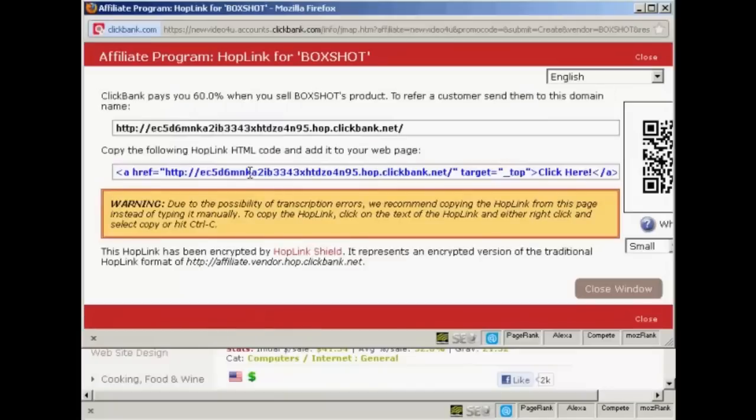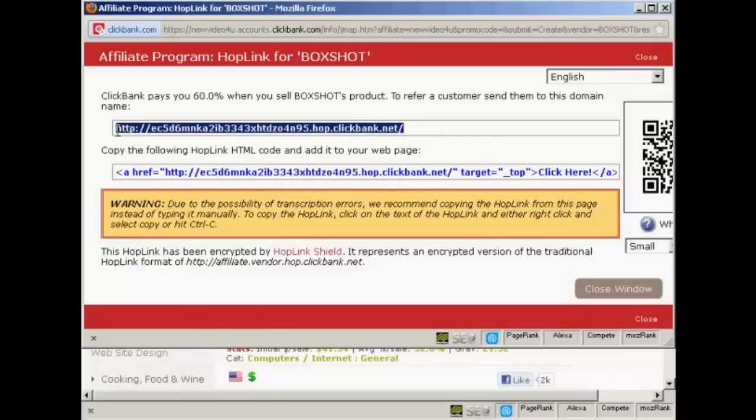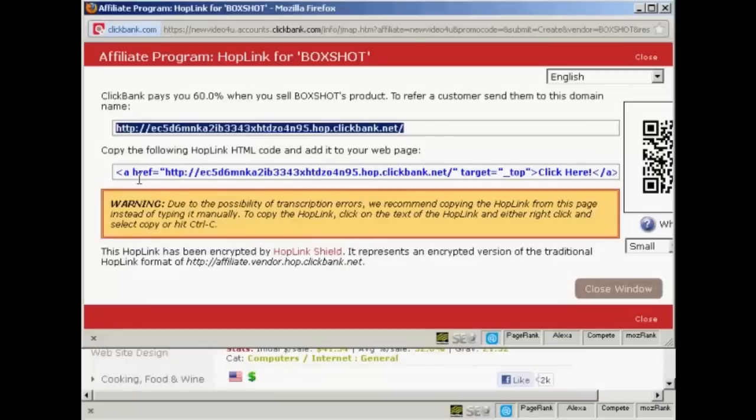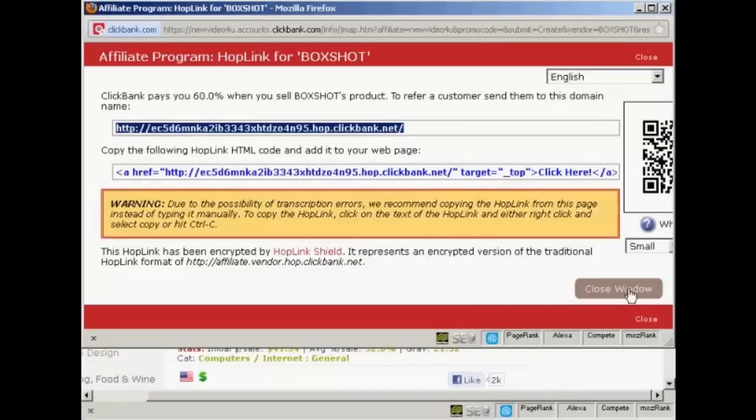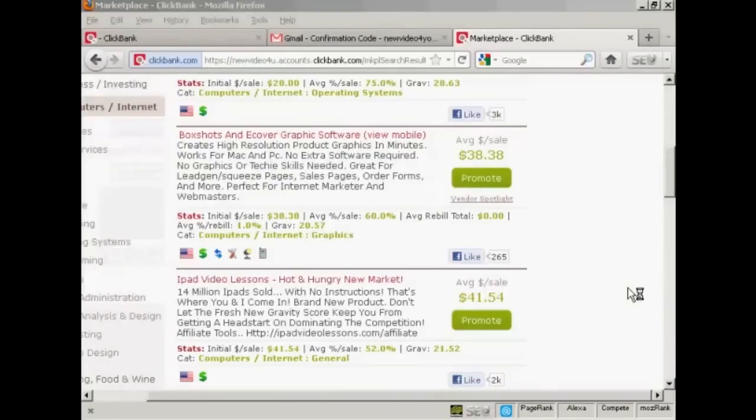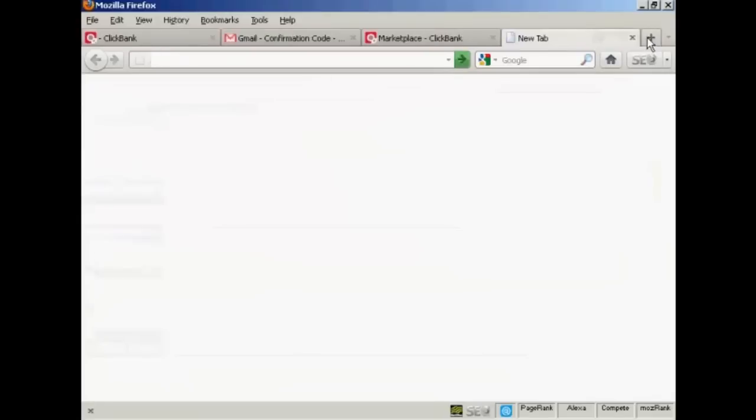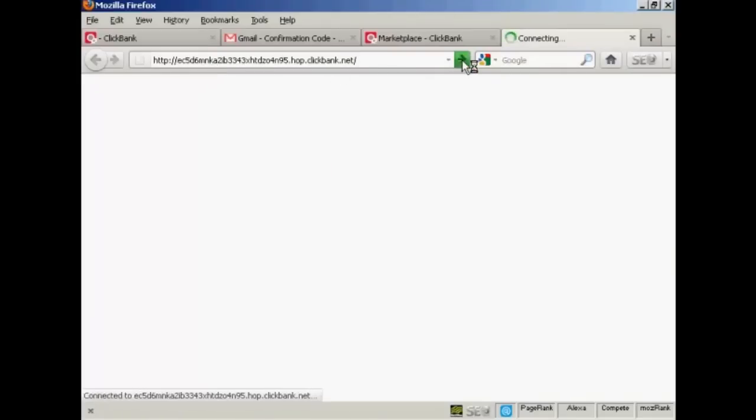And what happens is you can then copy and paste the link. I'm going to right click and copy. Or you also can have the HTML code if you wish, and you can just simply paste that straight into your website. Okay, let's close the window. And what happens is when somebody clicks on the HopLink, let's just open that in a new tab. I'm just going to paste that in. You can see it is encrypted, so I click on there.